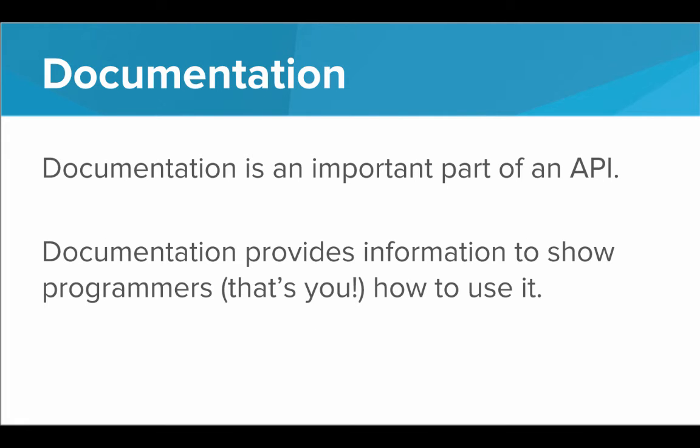So one more important point with APIs is documentation. Documentation is an important part of an API because it provides information to show the programmer, that's you, how to use it.